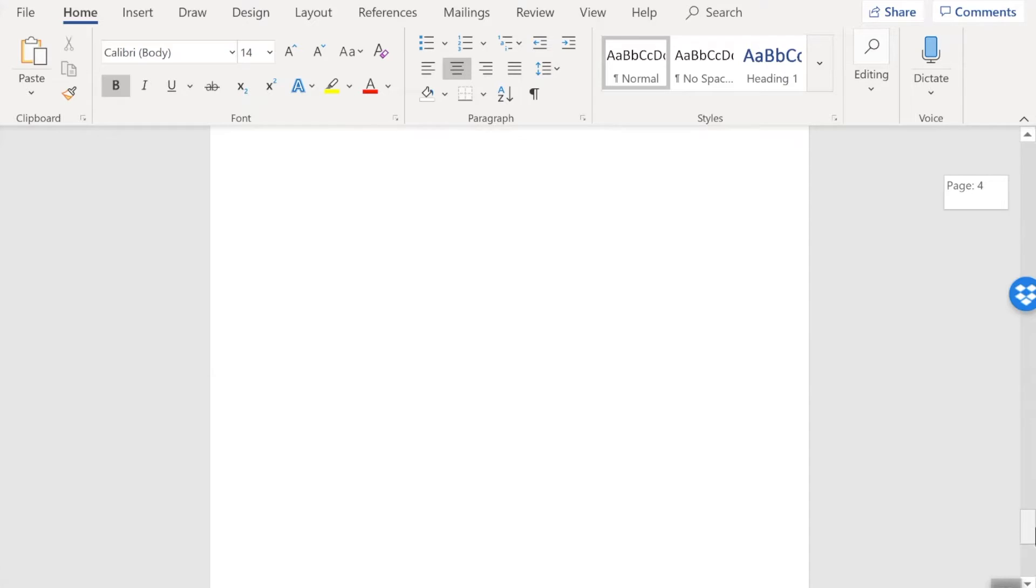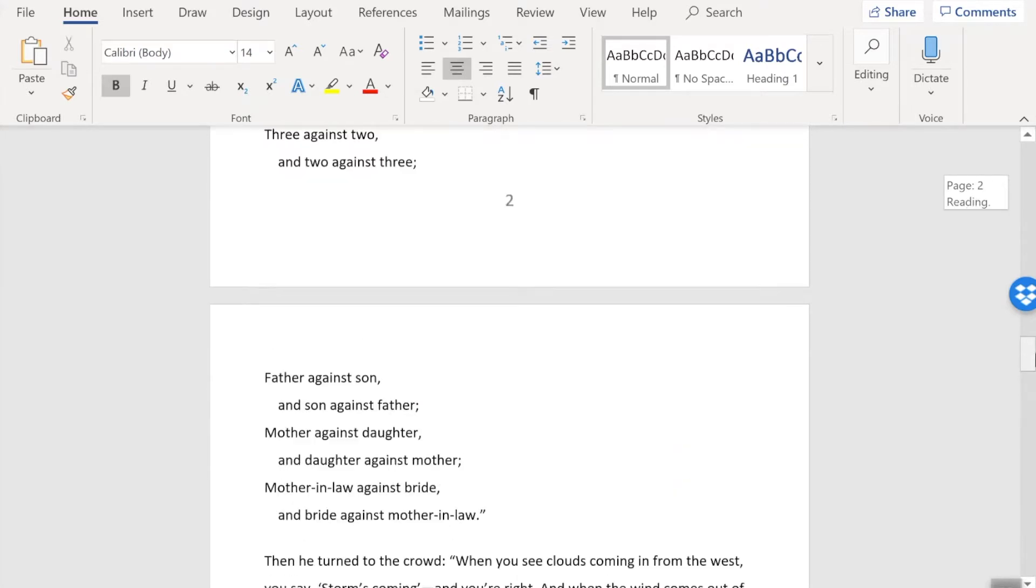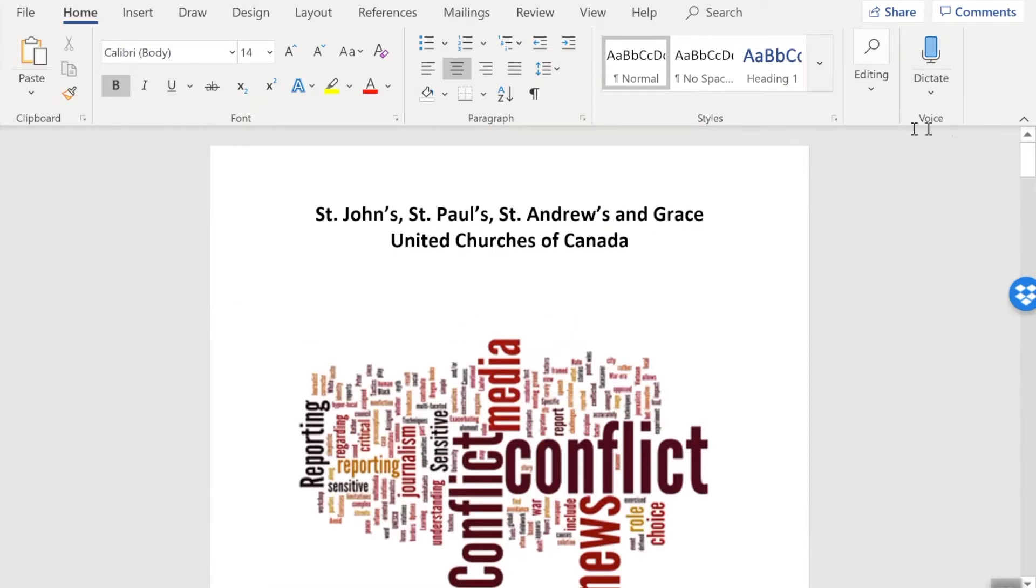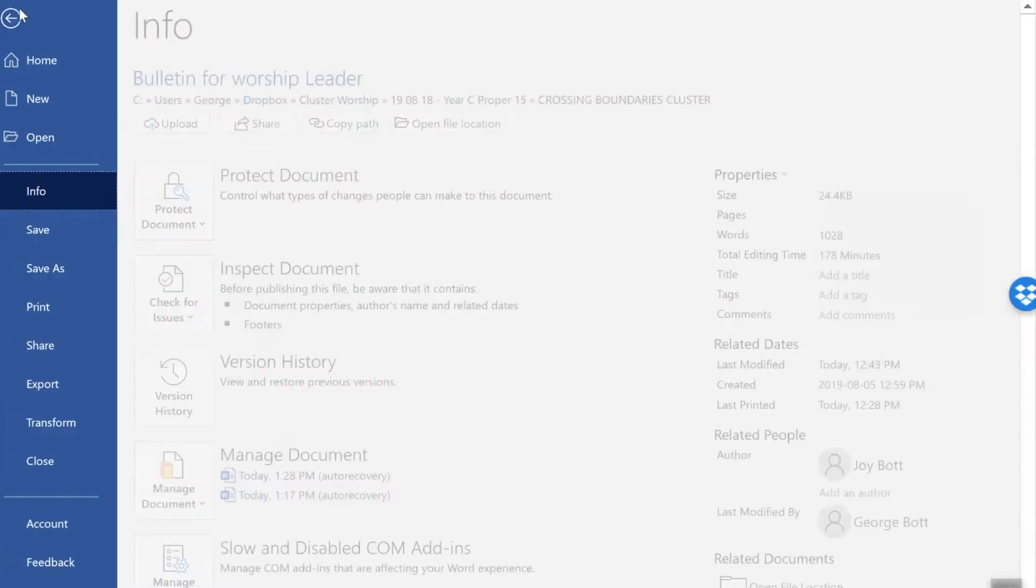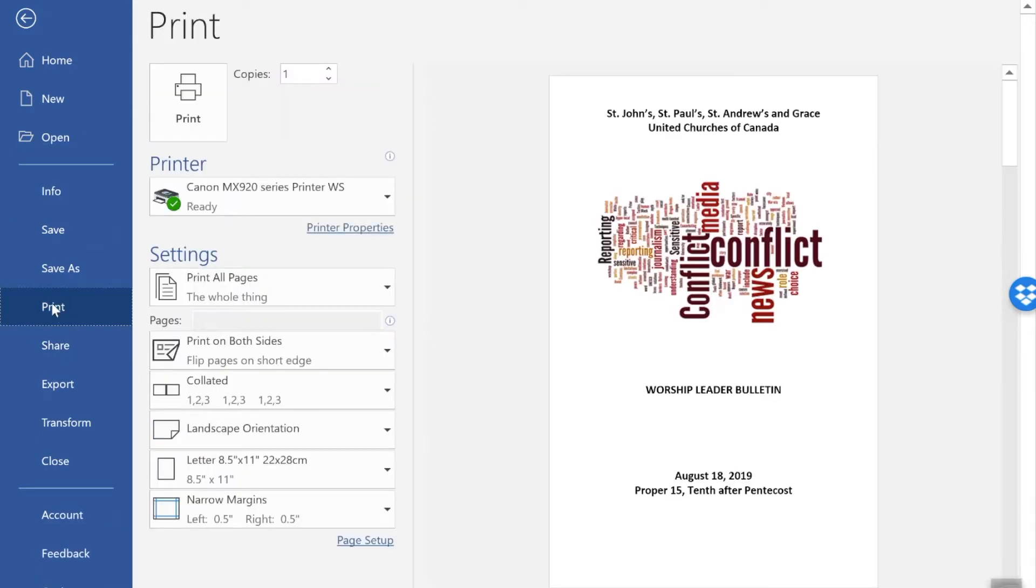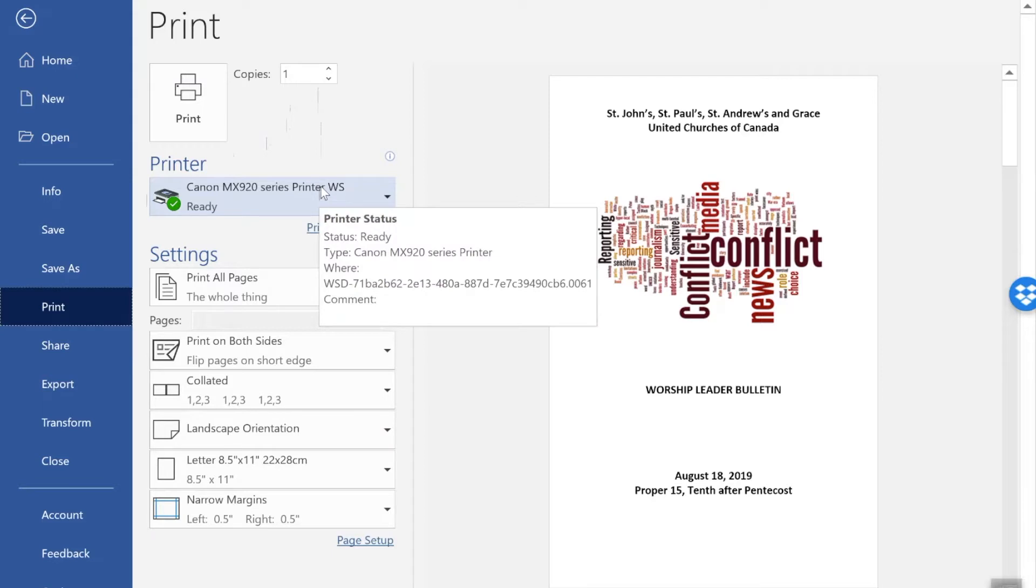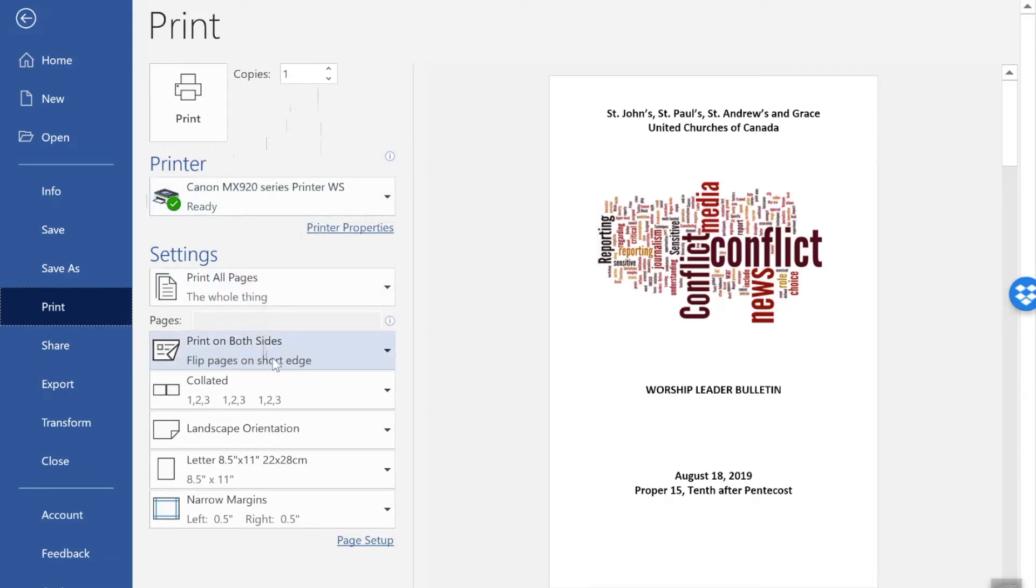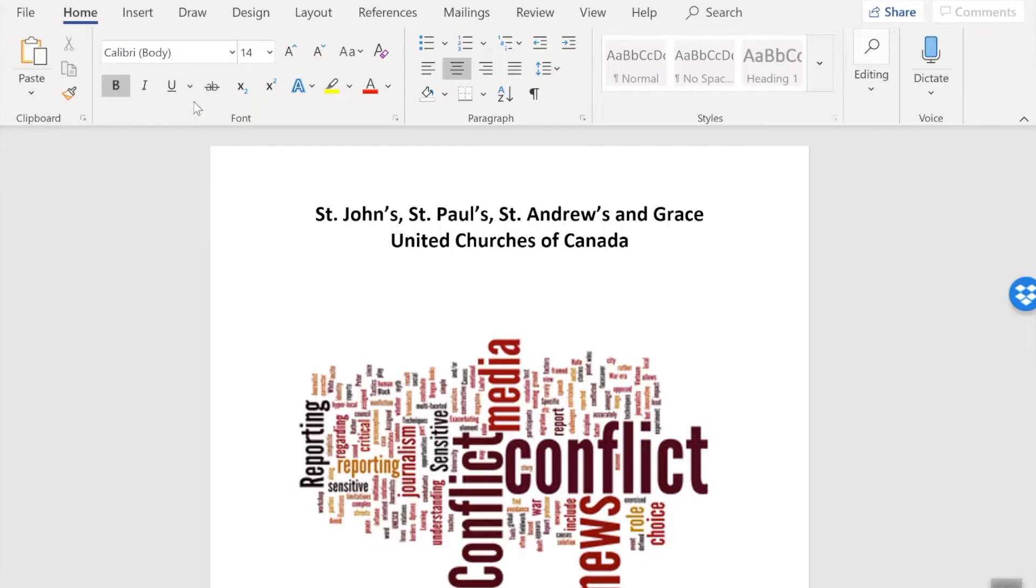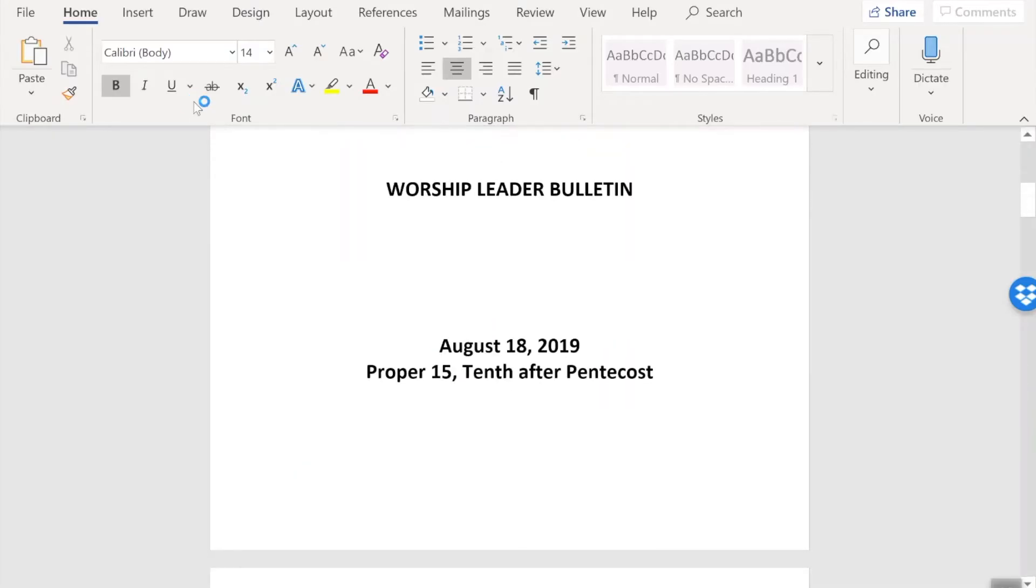And now when we print it out, we're going to do exactly the same thing as before. Select File, come down the list to print. We're going to set the number of copies, choose the printer we're going to use, make sure that it says print on both sides, flip pages on short edge, and then click the print button. And our document is now being printed.